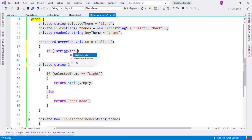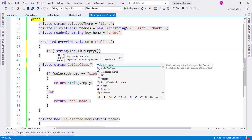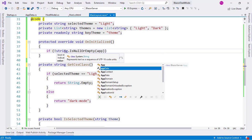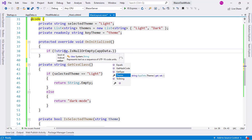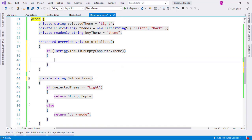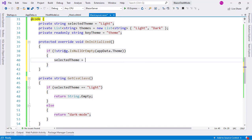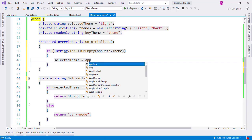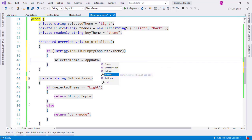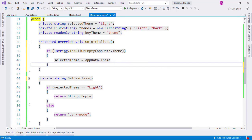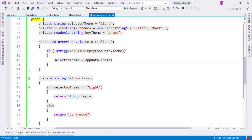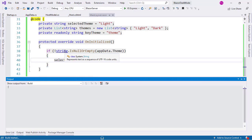And here I will say if string.IsNullOrEmpty, and I will say appData.Theme, then selectedTheme equal to appData.Theme. And that's it.